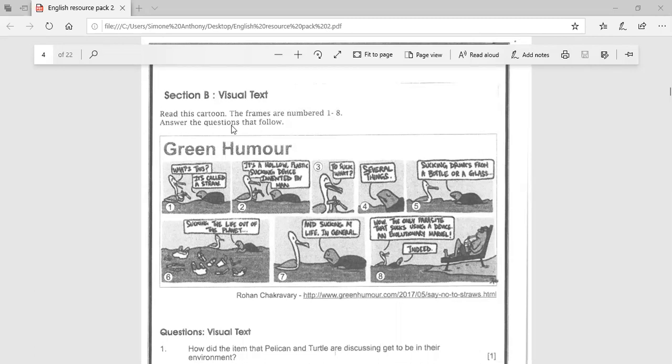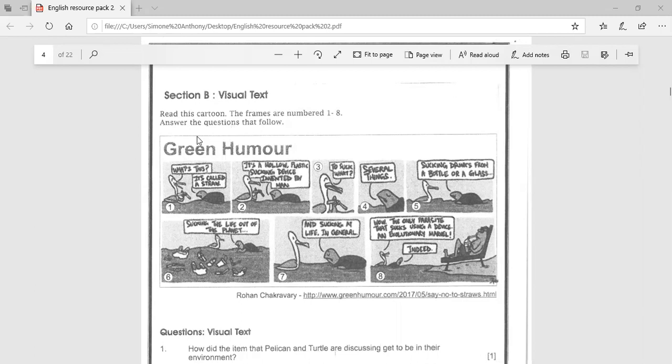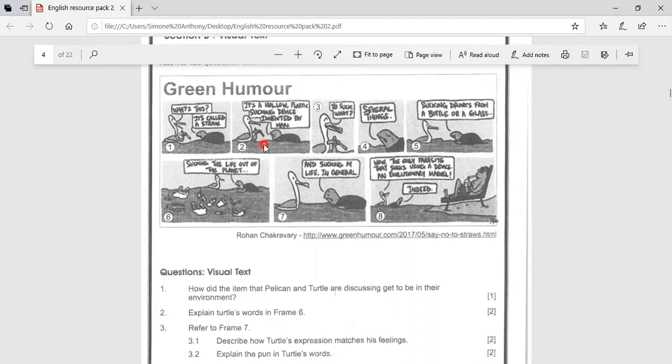So the pelican first starts in frame one and he says, what's this? It's called a straw. It's a hollow plastic sucking device invented by man. To suck what? Several things.